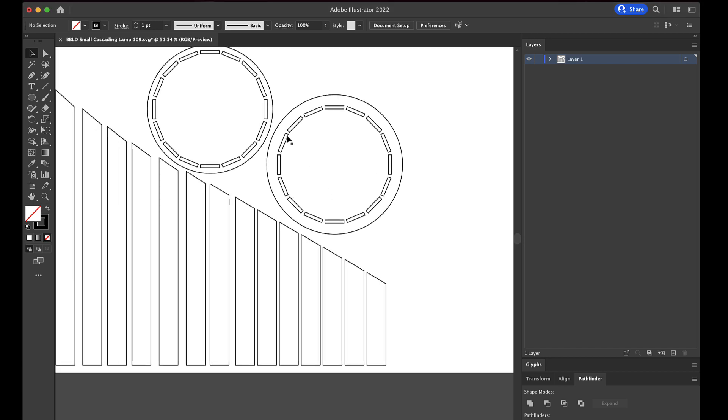So the first thing I'm going to point out is this ring of slots and this ring of slots are exactly the same. The only difference is the diameter of the circle, so we're just going to edit this set of slots and then we'll just duplicate it for that one.